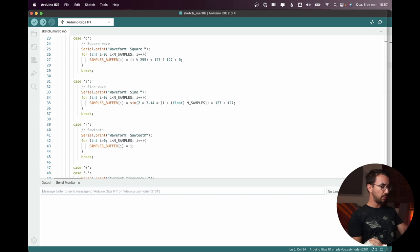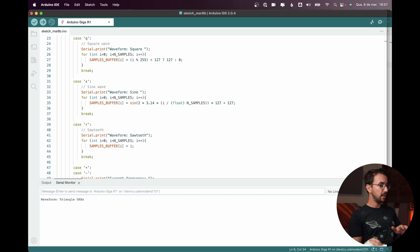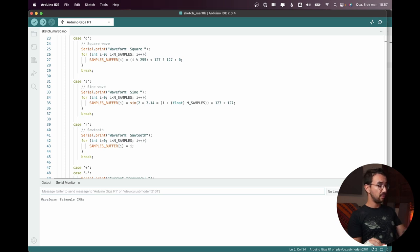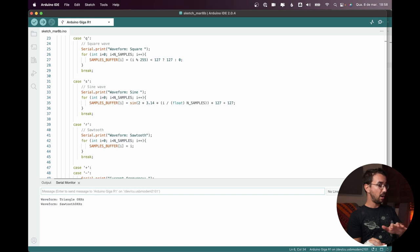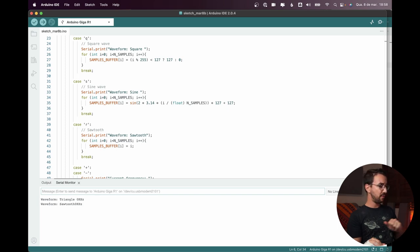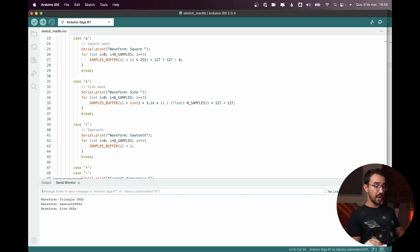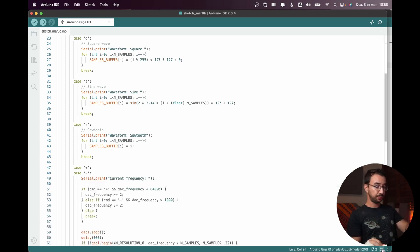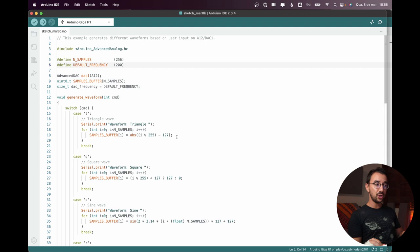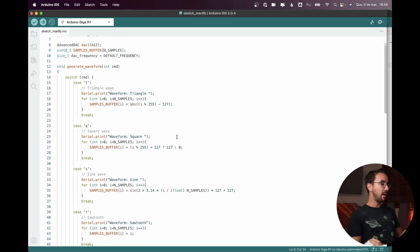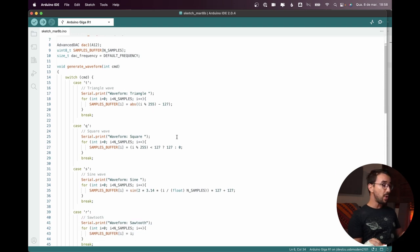So if we press T, now we have a triangle wave, R is a sawtooth wave, and S we come back to a sine wave. And here we are generating the waveforms in real time.